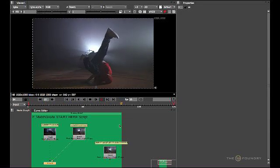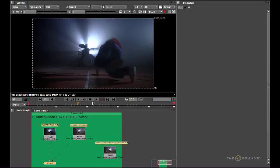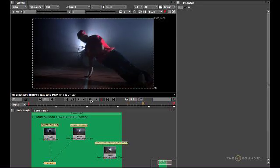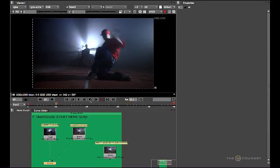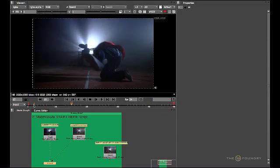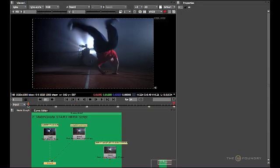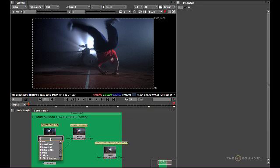Let's use MatchGrade to color correct the actual sequence to match up with the first sequence. To do this, press stop on the timeline. I'm going to go back to frame one and bring up the MatchGrade node by using the Tab function on the keyboard and typing in what I require.